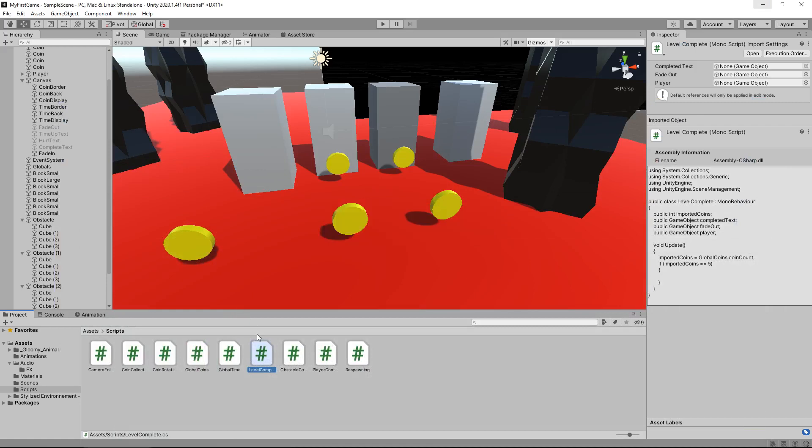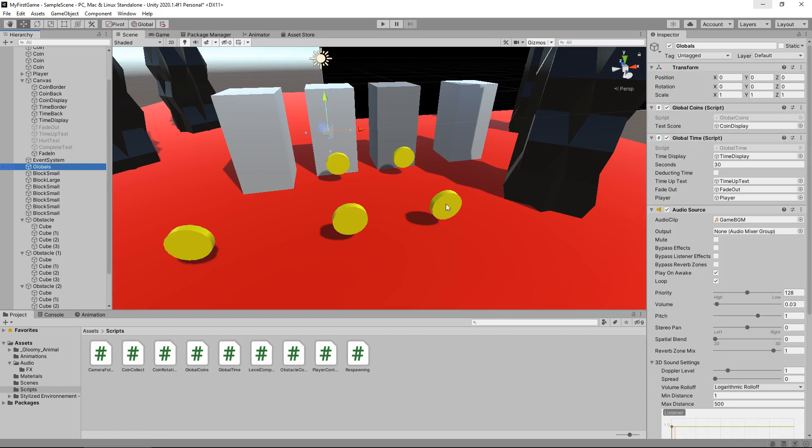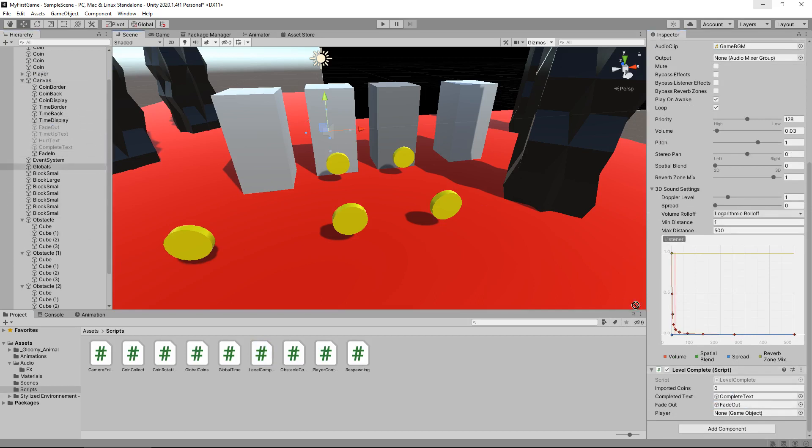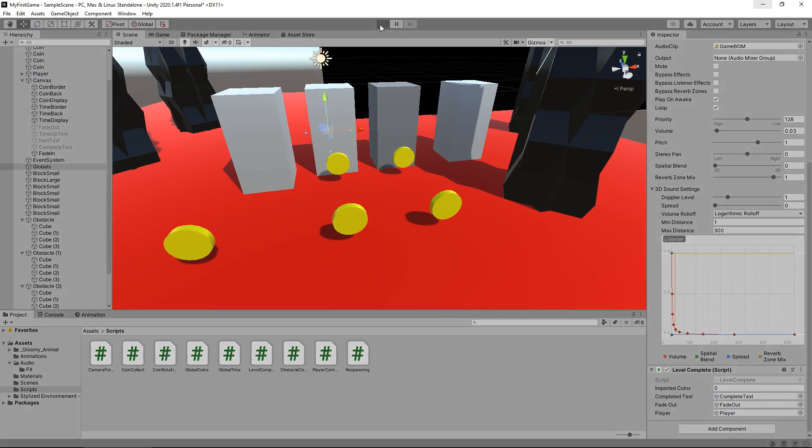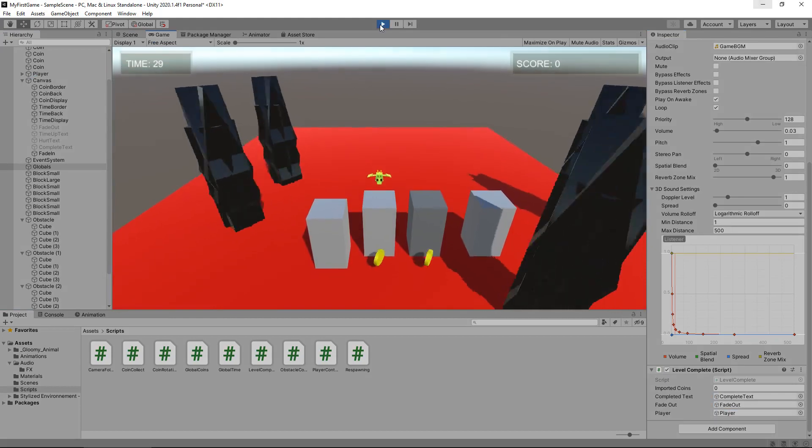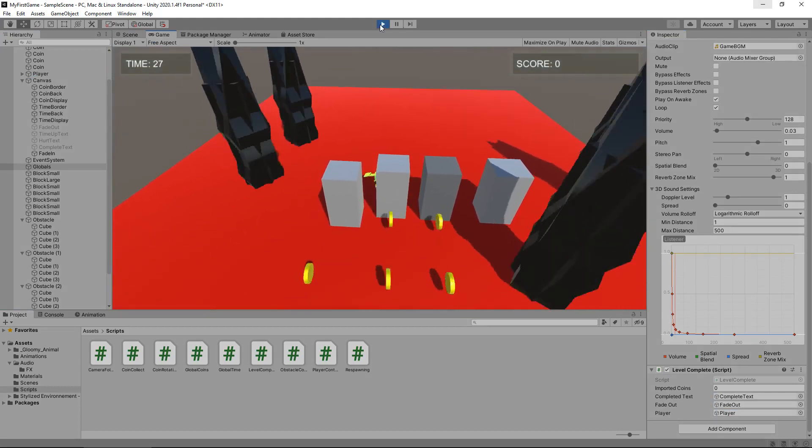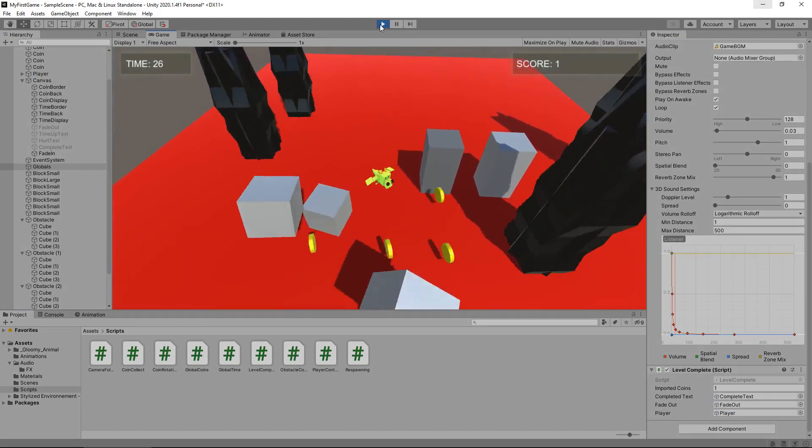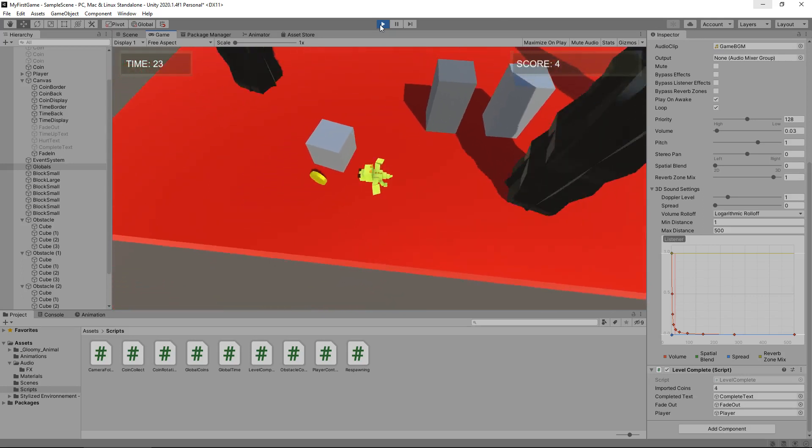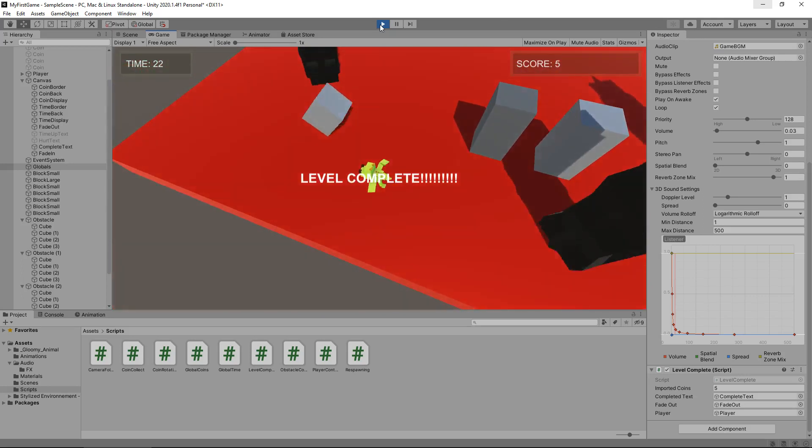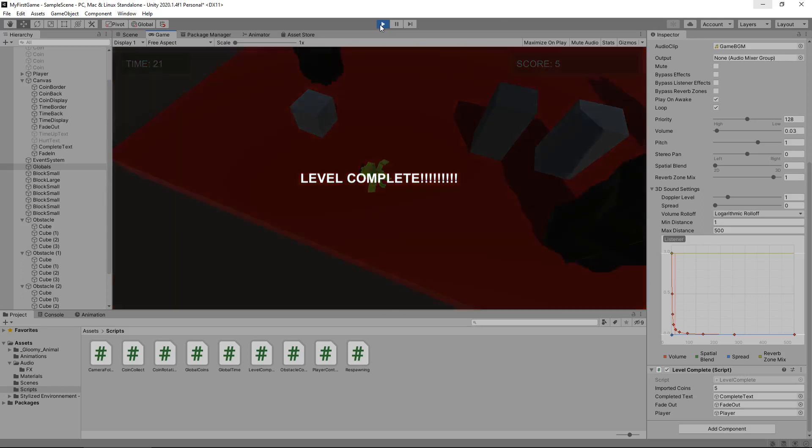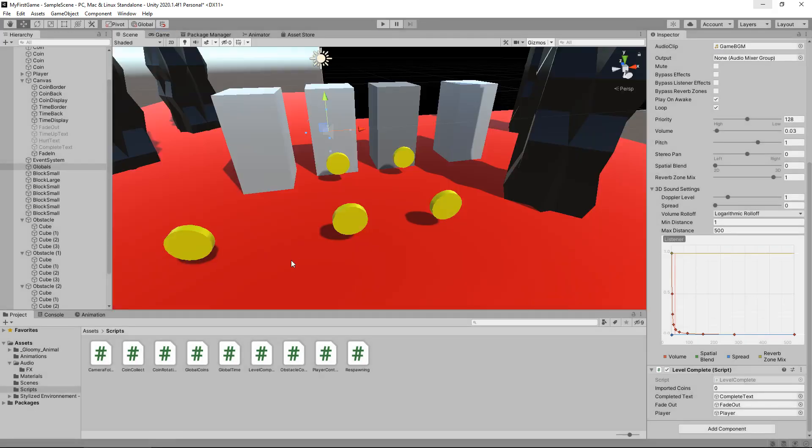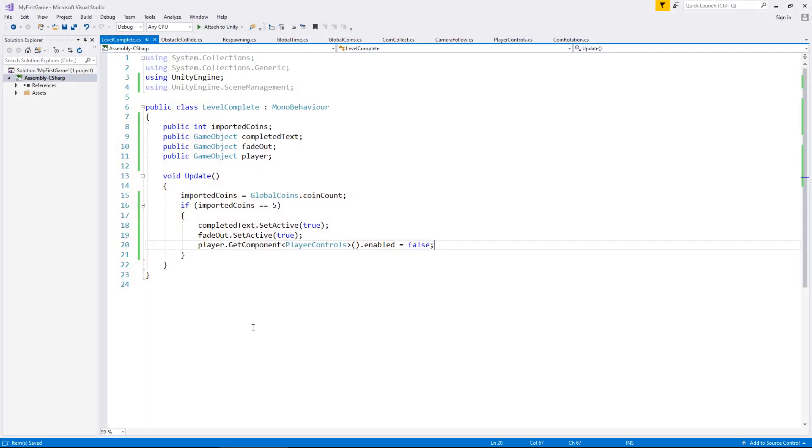And we'll attach this script to our globals object. And let's attach those three variables. So completed text goes in there. Fade out goes into there. And player, obviously, is our player. So let's press play. And we just now need to collect those five coins. One, two, three, four, five. There we go. Actually, do you know what I think? I think that should be okay.